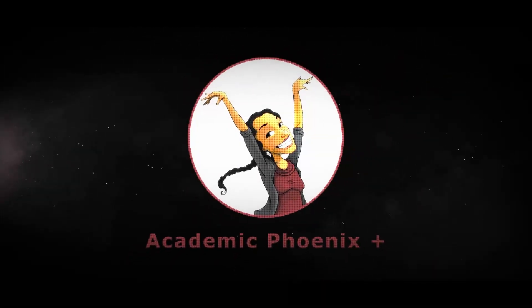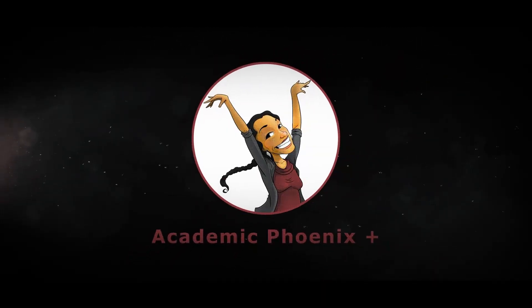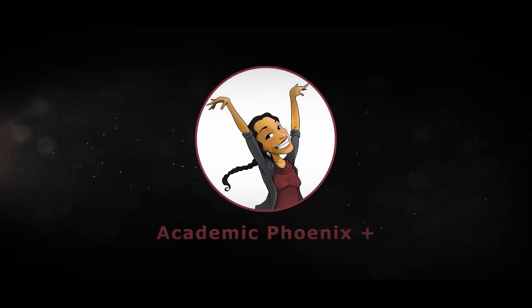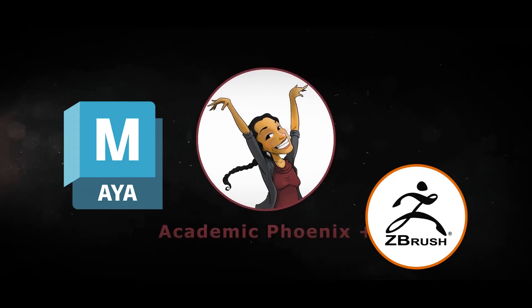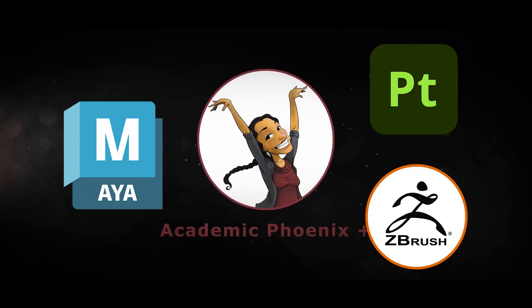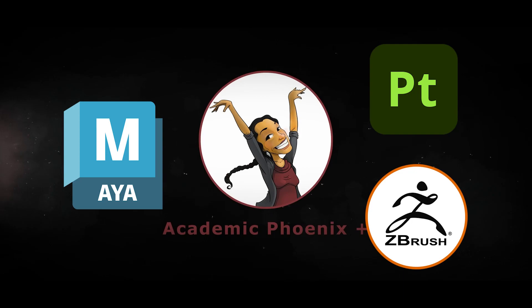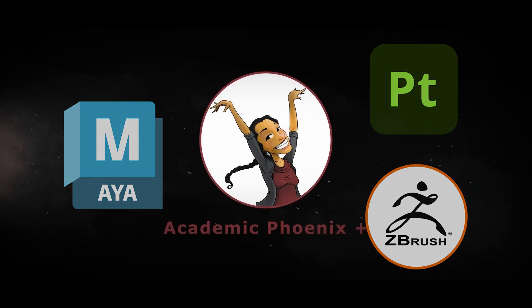If you are new to this channel, I post tutorials on a weekly basis. Software includes Maya, ZBrush and Substance Painter. So if that is your sort of thing, please consider subscribing.